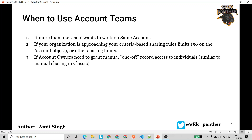You can also prefer account teams instead of writing code for sharing records, though the user still needs to manually grant access — the owner must manually add account team members under that particular account, similar to manual sharing in Salesforce Classic. Earlier, account teams helped overcome the problem of manual sharing in Salesforce Lightning, but Salesforce is now rolling out manual sharing for Lightning as well in the coming Summer '21 release.